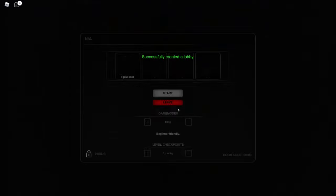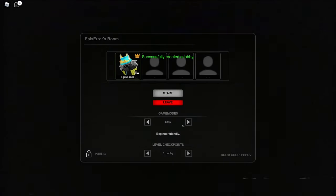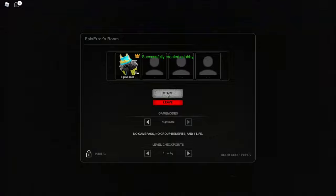We're gonna do nightmare mode. Let's start.